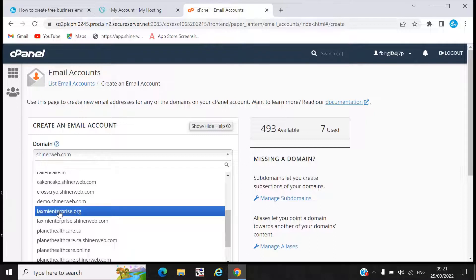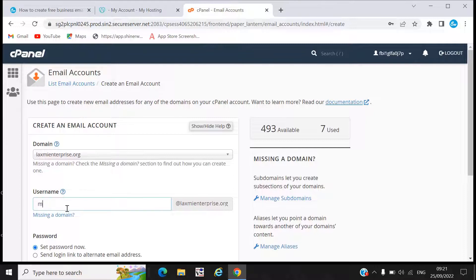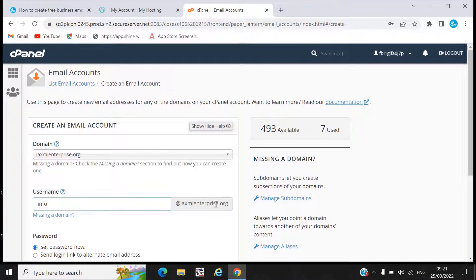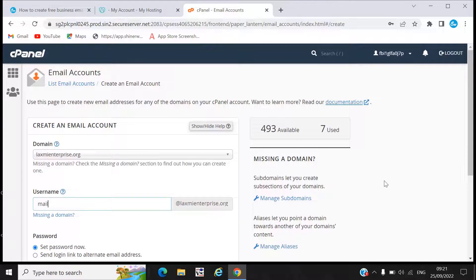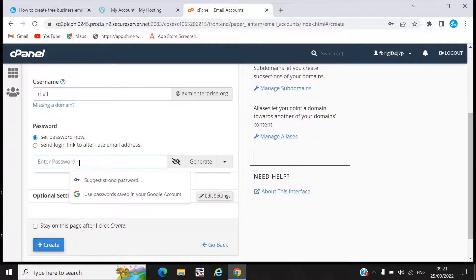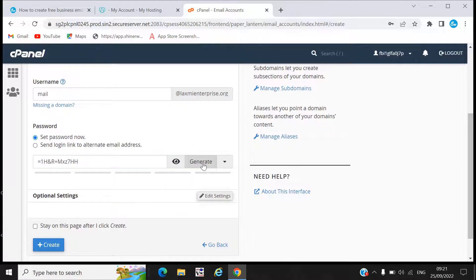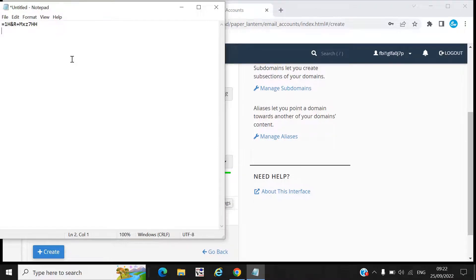If you have multiple domains, first select your own domain. Right now we have mylaxmienterprise.org. Now write your username — if you write 'info', your email ID will be info@laxmienterprise.org; if you write 'contact', it will be contact@laxmienterprise.org. Write based on your requirement. You can also write your password here, or generate one — I recommend generating your password.